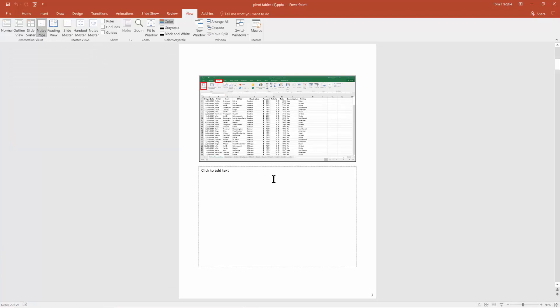It's going to show you the slide up top and then you can type in your notes down here at the bottom. So I'm going to say, this is how to start a pivot table in Excel.